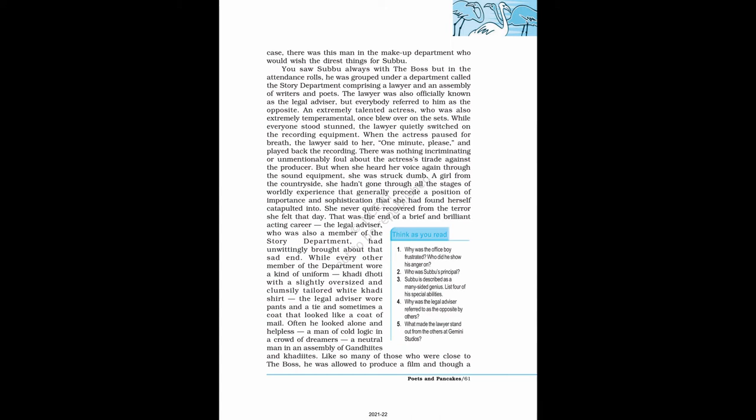The lawyer was also officially known as the legal advisor, but everybody referred to him as the opposite. An extremely talented actress, who was also extremely temperamental, once blew over on the sets. While everyone stood stunned, the lawyer quietly switched on the recording equipment. When the actress paused for breath, the lawyer said to her, One minute, please, and played back the recording. There was nothing incriminating or unmentionably foul about the actress's tirade against the producer. But when she heard her voice again through the sound equipment, she was struck dumb. A girl from the countryside. She hadn't gone through all the stages of worldly experience that generally precede a position of importance and sophistication that she had found herself catapulted into. She never quite recovered from the terror she felt that day. That was the end of a brief and brilliant acting career. The legal advisor, who was also a member of the story department, had unwittingly brought about that sad end.